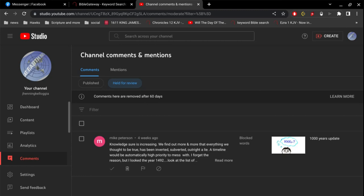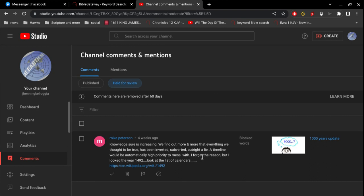All right, I think it's time to address this comment here by Mike Peterson. He says, knowledge sure is increasing. We find out more and more that everything we thought to be true has been inverted, subverted, outright a lie. A timeline would be automatically high priority to mess with. I forget the reason, but I looked at the year 1492.